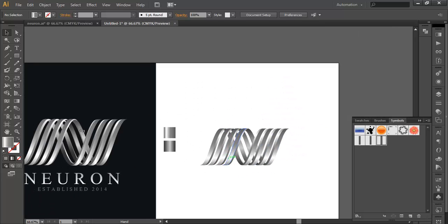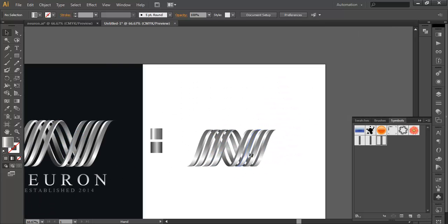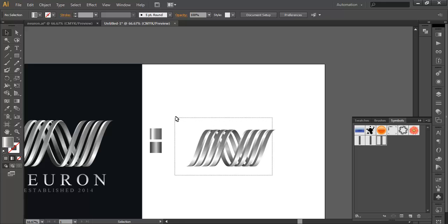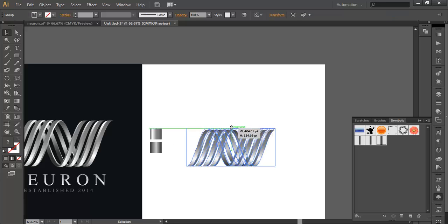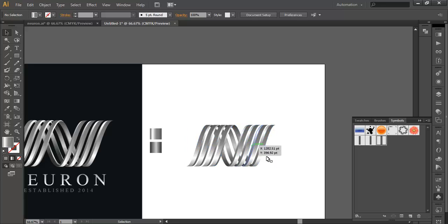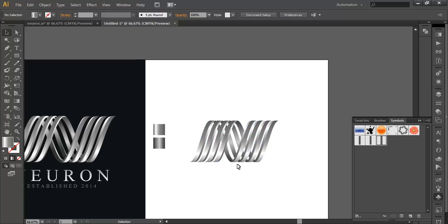Now if you see that the height is quite low, you can select everything, group it with Ctrl+G, and scale it up a little bit more.